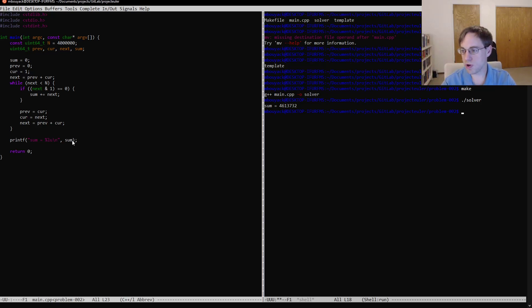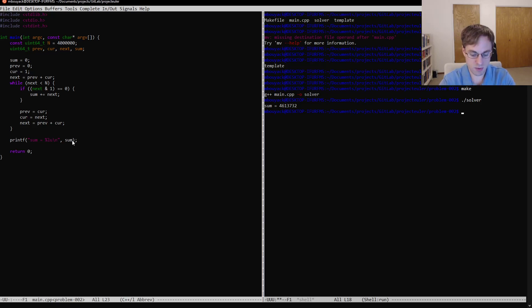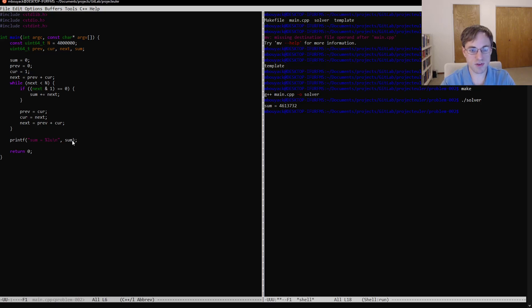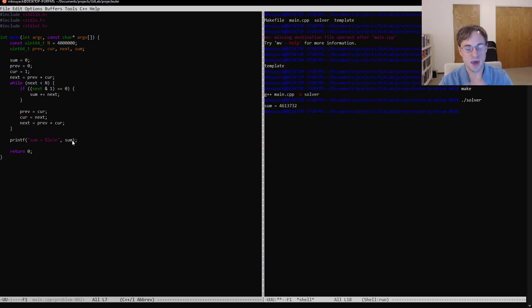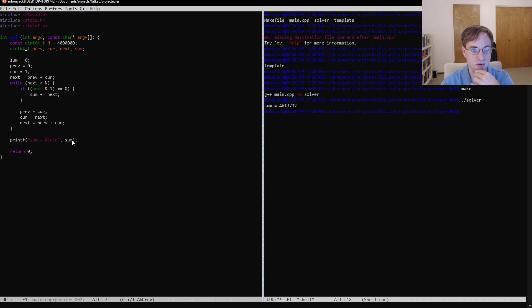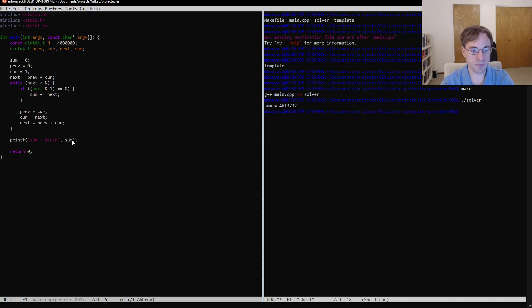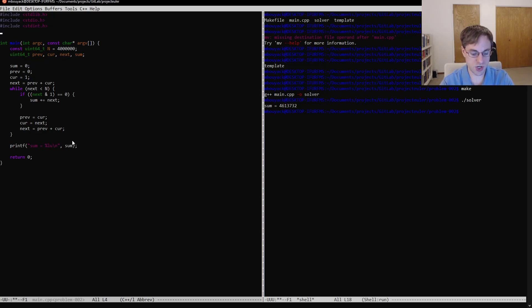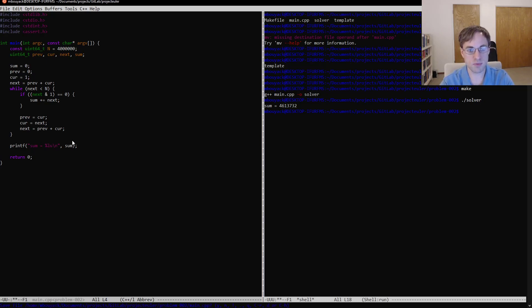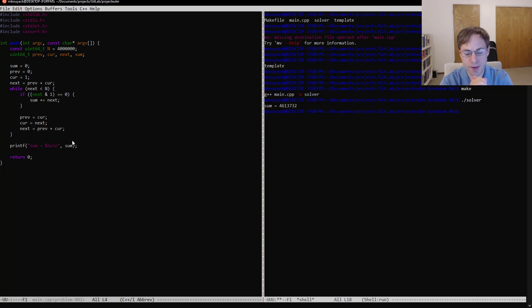Now one thing we might want to be careful about when we're solving this problem, you'll notice I intentionally used 64-bit variables here. And that's to avoid being a little bit cautious, to avoid overflowing the 32-bit integer. Most likely not necessary. It's actually a good way that we can check that, introduce the concept of an assertion.